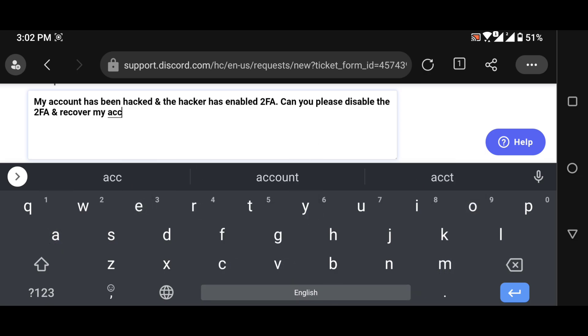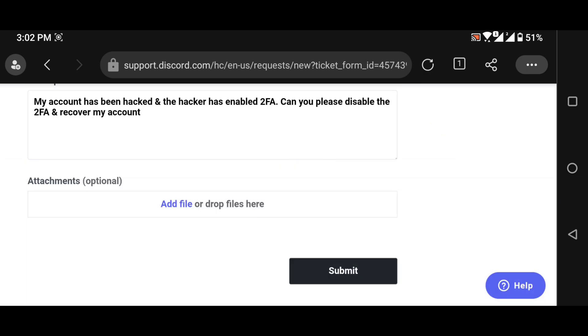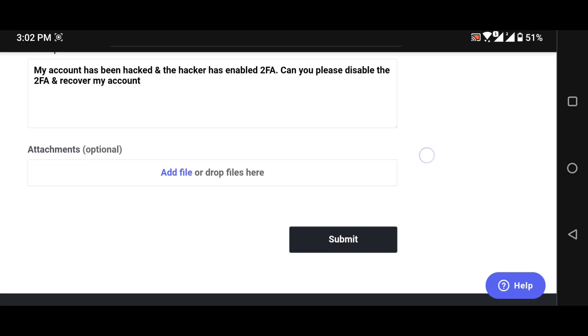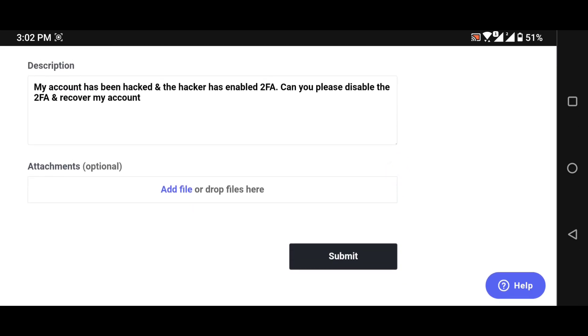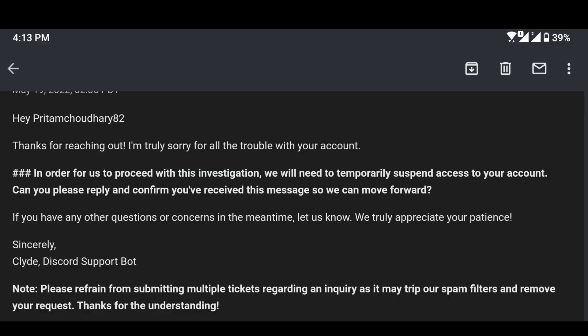After clicking on submit button you will receive an email from Discord within 15 to 20 minutes regarding the process to recover your account. That's it for this video and thanks for watching.